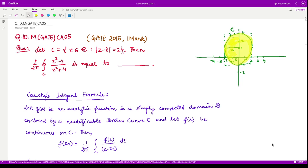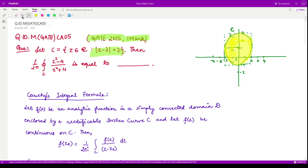Hello everyone, welcome to this next question on complex analysis. This question is from GATE 2015 and it is of one mark. The question says we are given some curve C, and it consists of all the complex numbers such that this equation is satisfied. This equation is that of a circle.